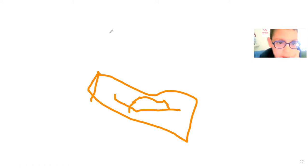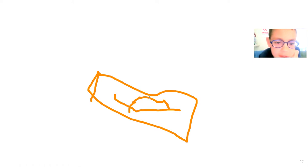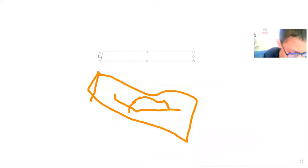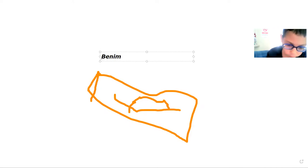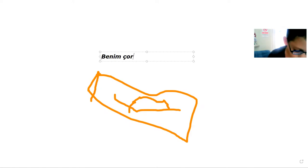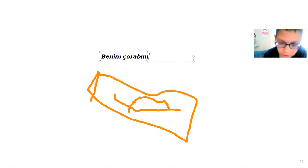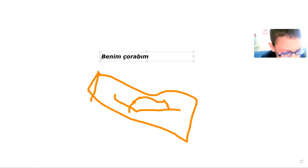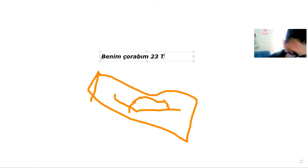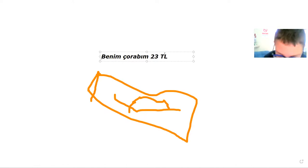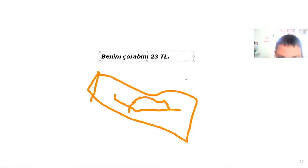Then I'm going to go to text and it will say my sock on it. My sock. Yes. How much was it? Twenty-three. Lira. TL, TL. Yes.